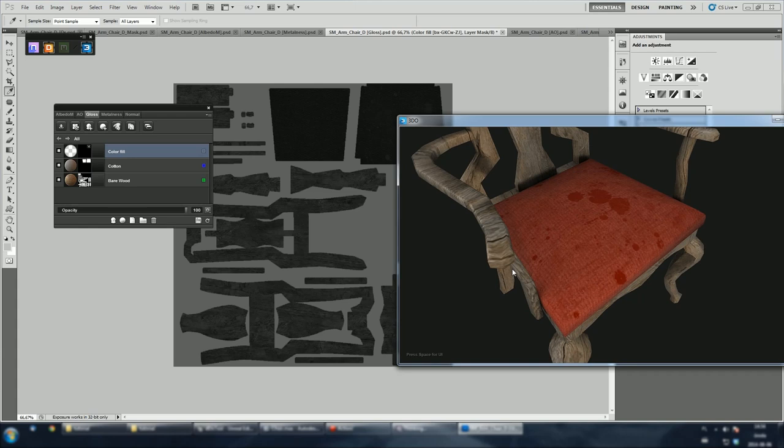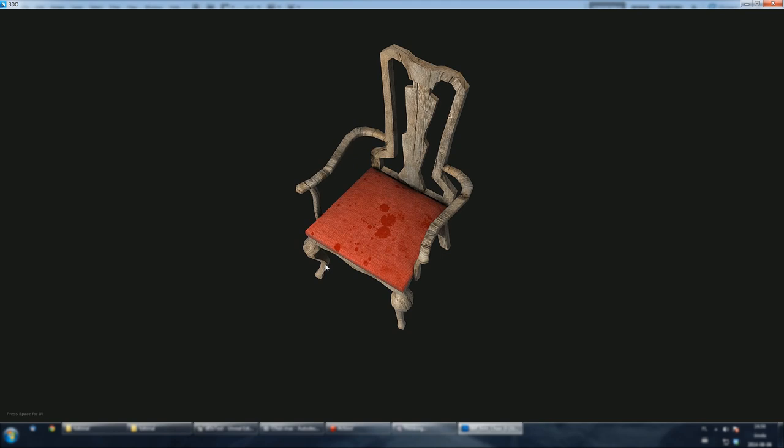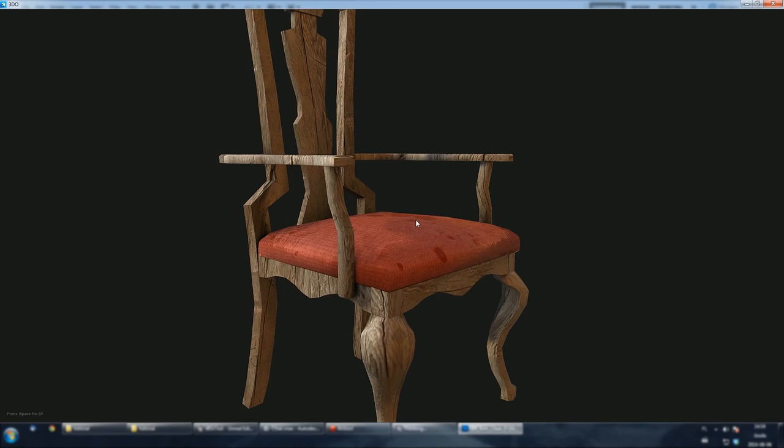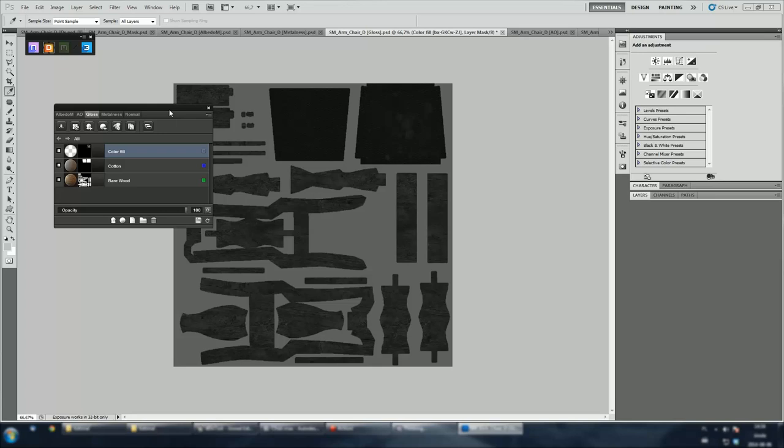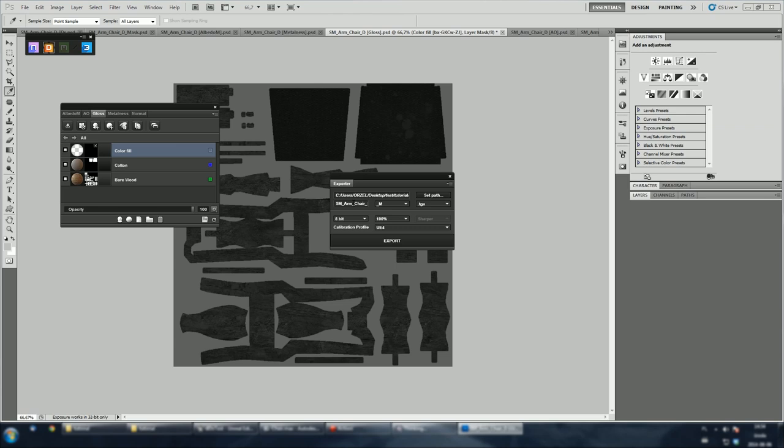Let's change the HDRI map to see this model in a different environment. Press left right arrow keys to do so. I'm quite happy with the result, so let's now export all textures. I'll create a subfolder and call it flat. Also, make sure you're using Unreal Engine for calibration profile. This will make roughness map to look appropriate. All textures have been saved to disk.